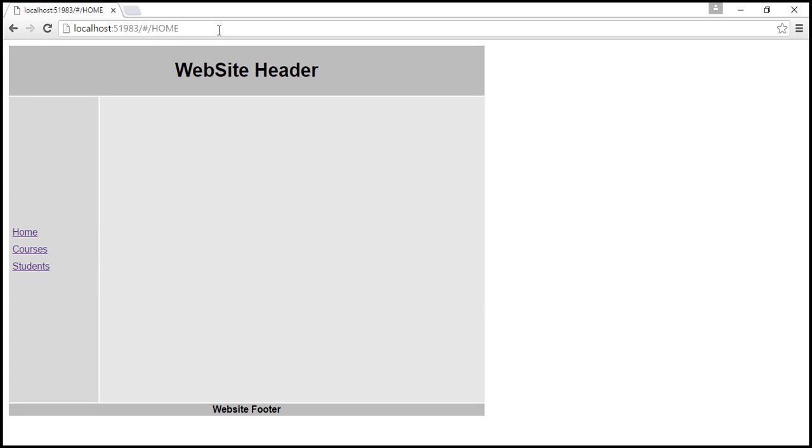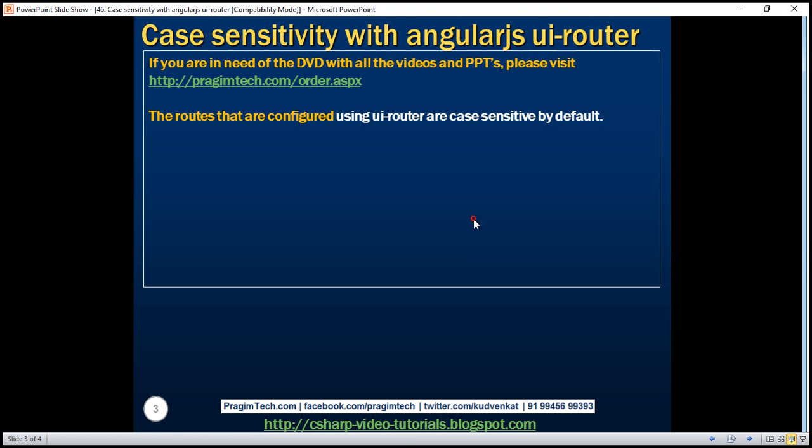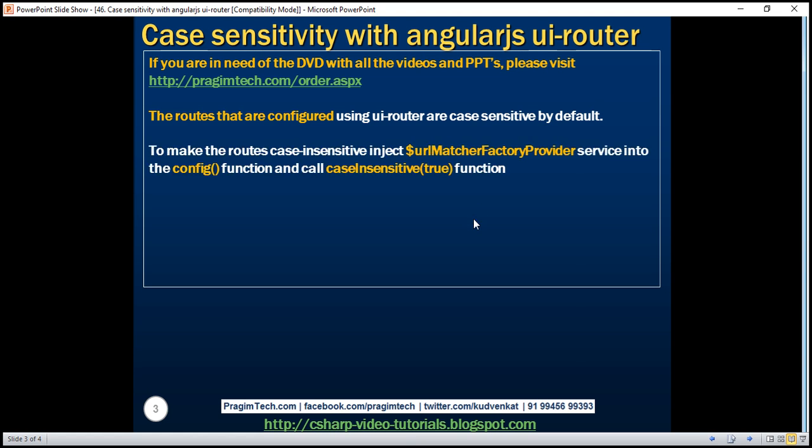That's basically because, by default, the routes that are configured using UIRouter are case sensitive. To make routes case insensitive, all you have to do is inject $URLMatcherFactoryProvider service into the config function, and then call its caseInsensitive function, and pass it a value of true.